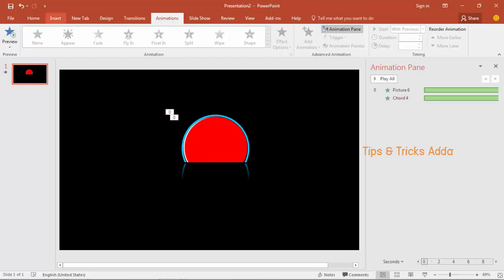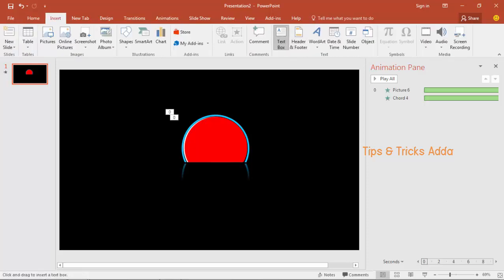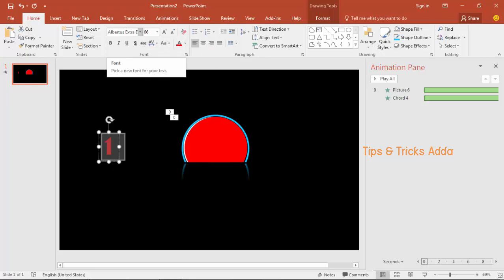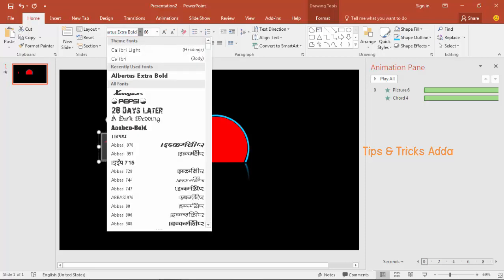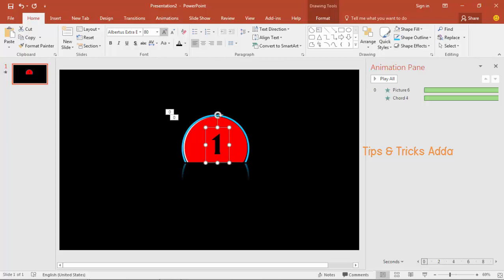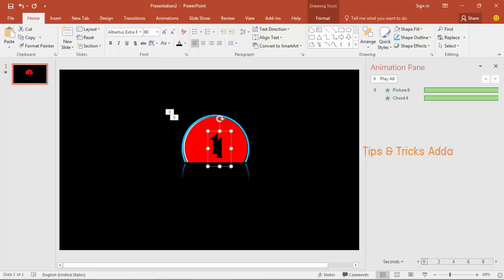Now it's time to animate the numbers. Go to Insert, add a text box, click and type the number 1. You can use other fonts — I am using Albertus Extra Bold. If you don't have this font, you can download it from the internet or from the link in the description. Set the text color to black since the background is black, make it bigger, and place it in the center.